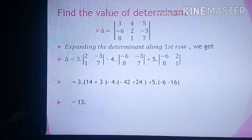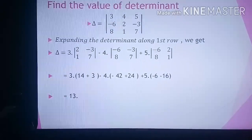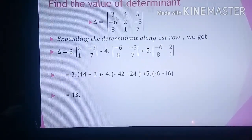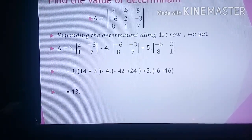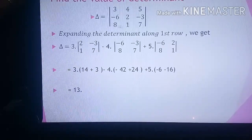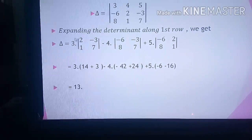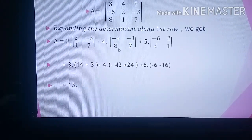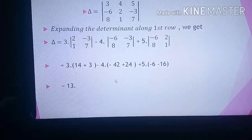Now one example to understand better — find the value of the determinant. I have expanded it along the first row: 3 into the determinant with first row and first column omitted, giving 2, minus 3, 1, 7; then minus 4 into determinant minus 6, minus 3, 8, 7; plus 5 into determinant minus 6, 2, 8, 1. Computing the cross multiplications: 3 into (14 minus minus 3), minus 4 into (minus 42 minus 24), plus 5 into (minus 6 minus 16). The answer is 13.